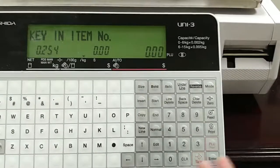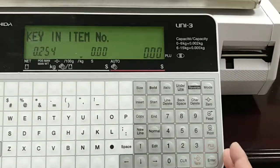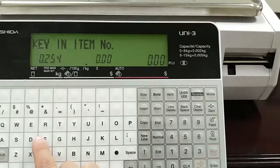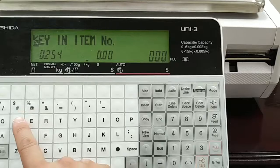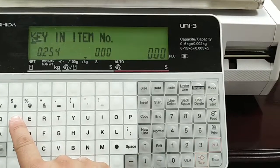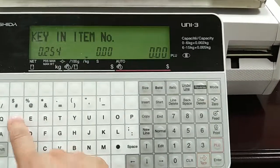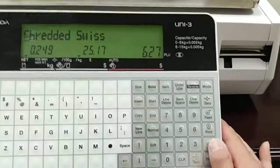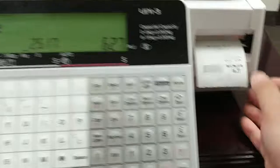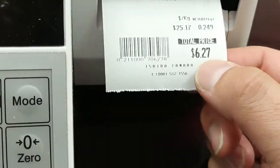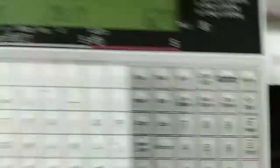On my particular example, by default the scale is set up to print store number 9999. So if I call up a PLU and press print, my store number 9999 is a sheet of Canada.